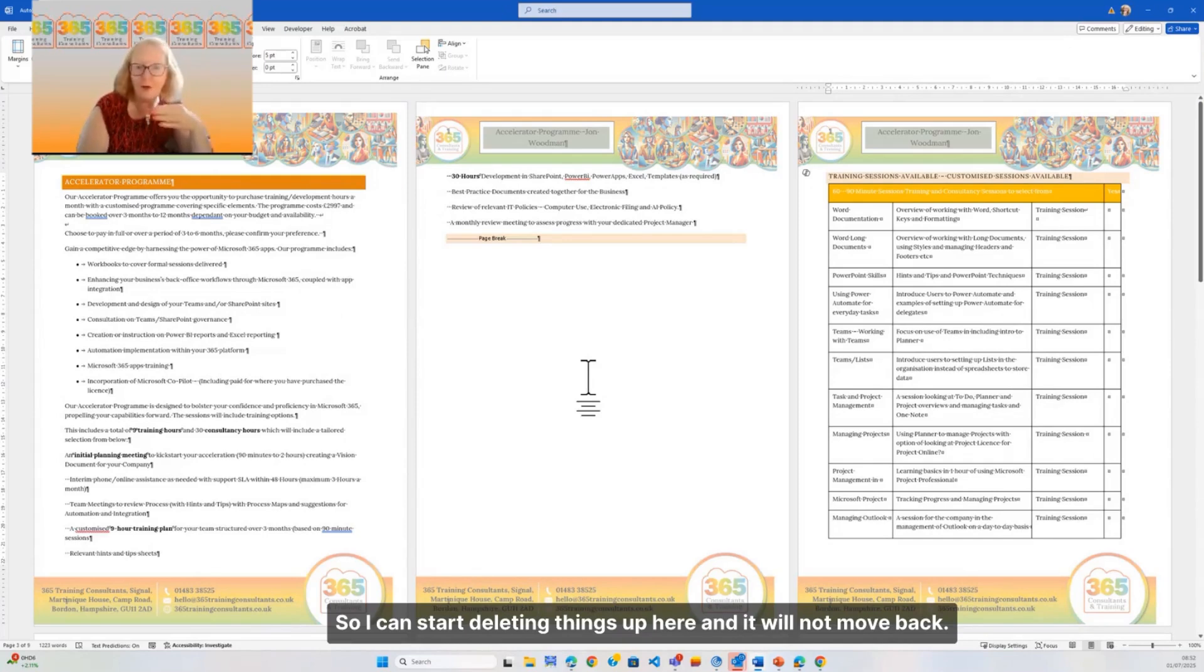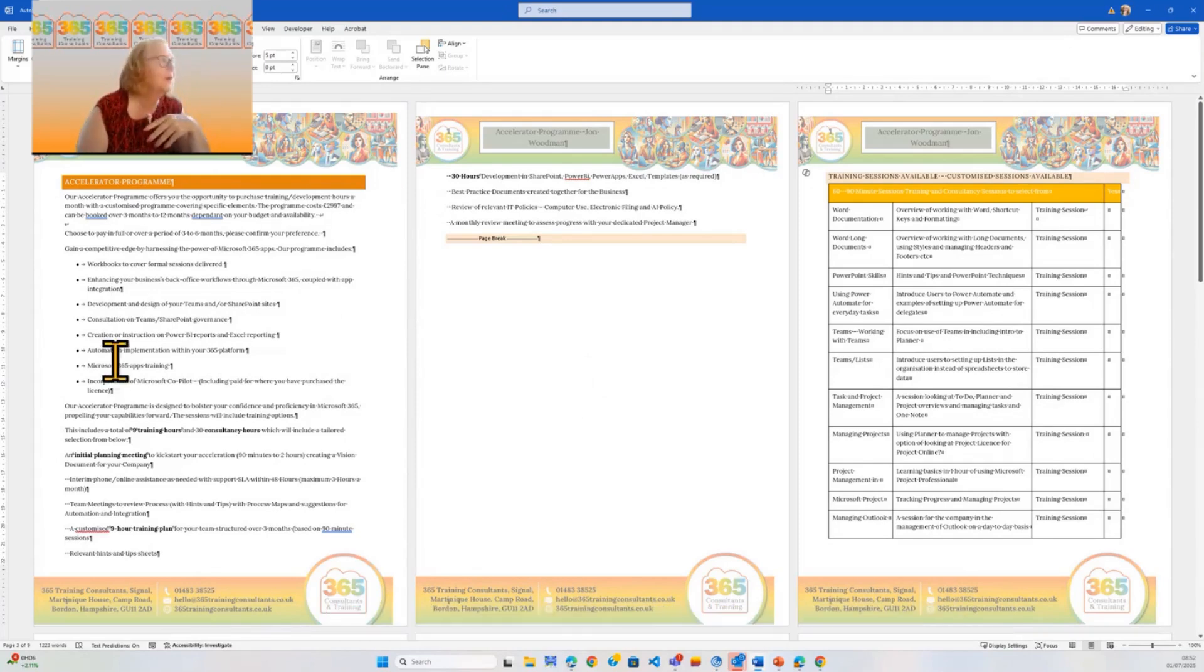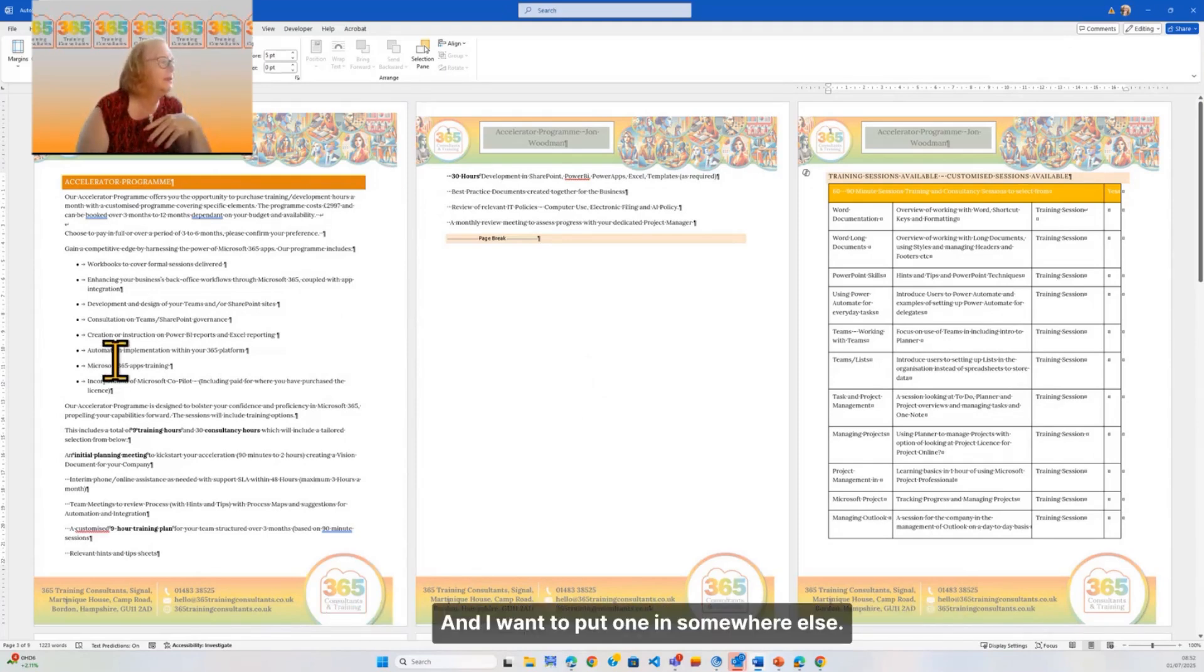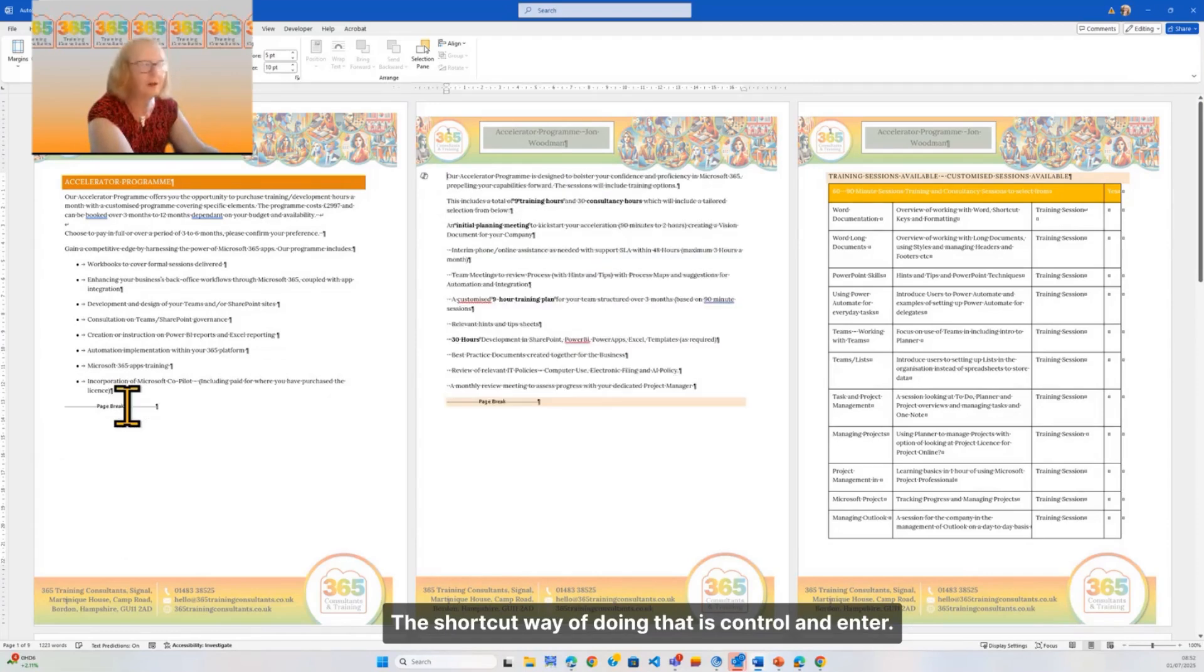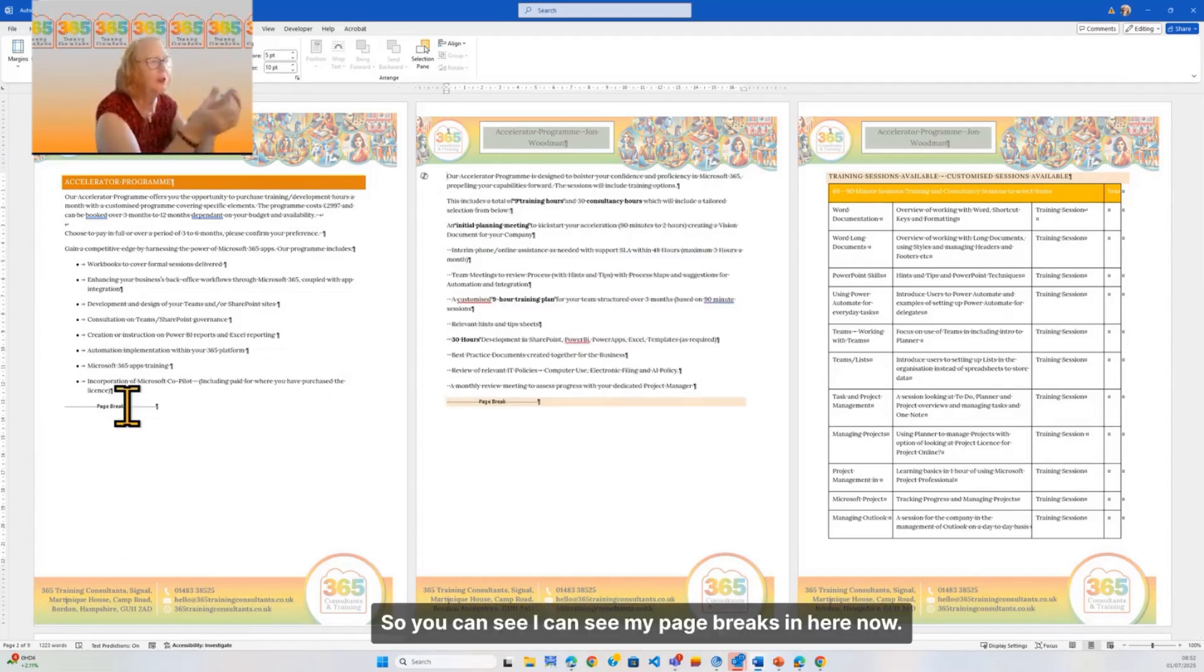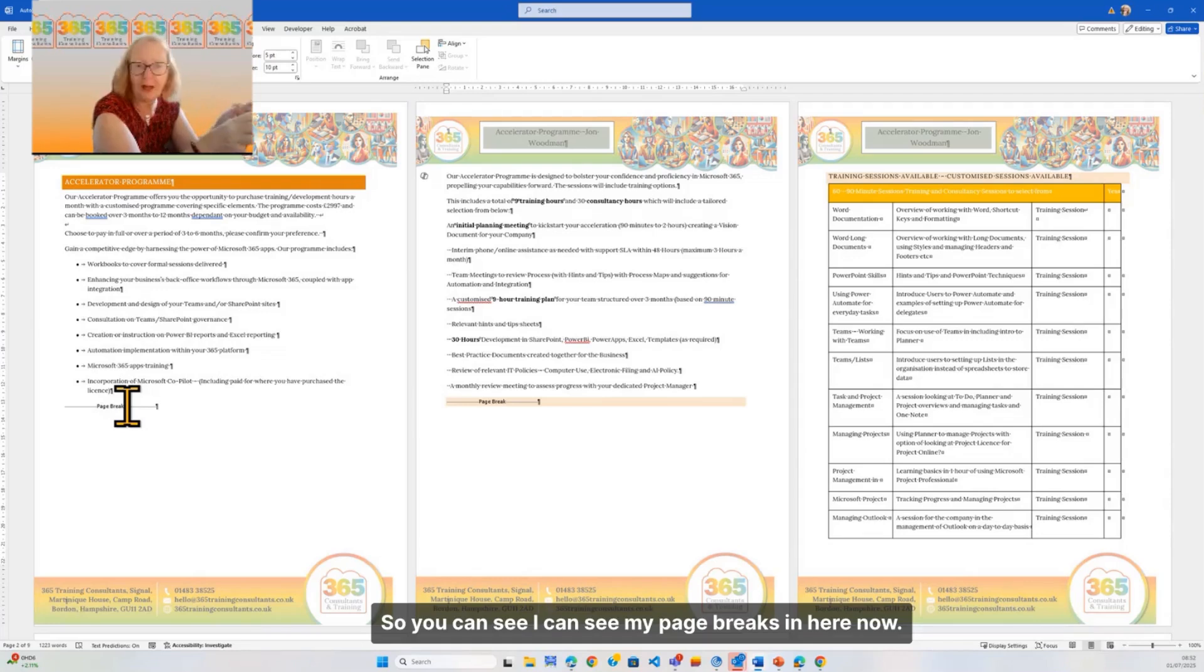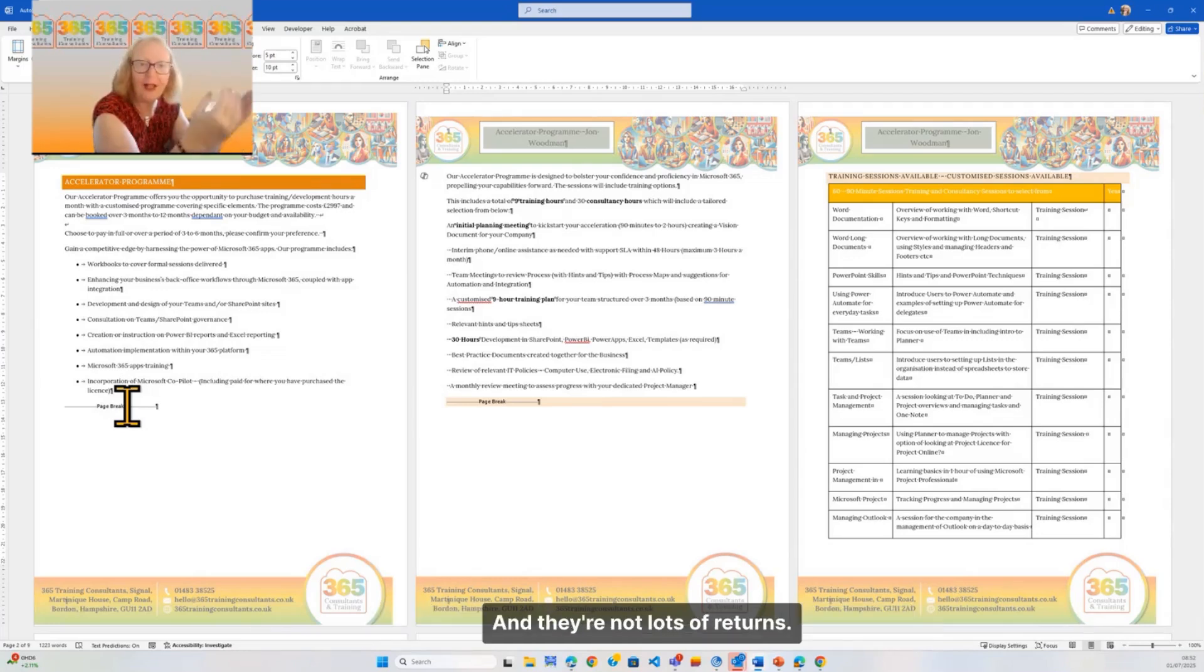If I want to put one in somewhere else, the shortcut way of doing that is Control+Enter. So you can see my page breaks in here now, and they're not lots of returns.